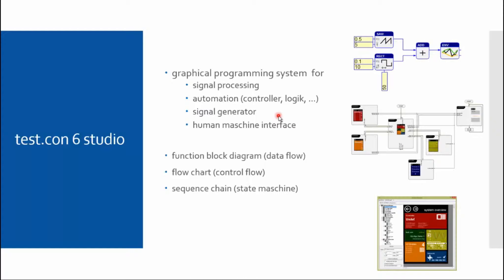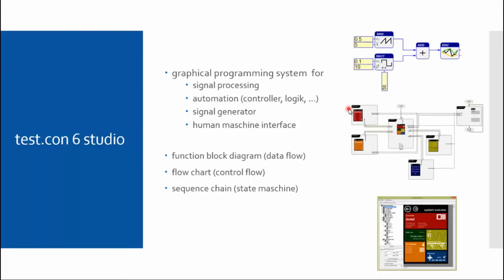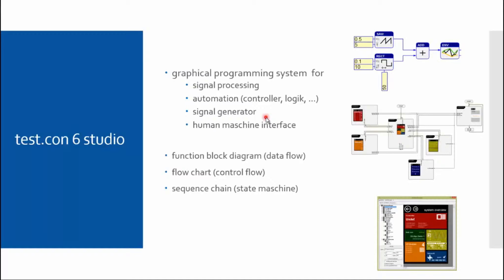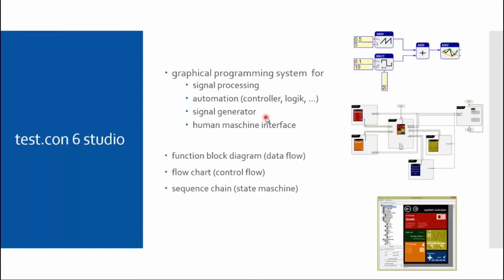The test controller is often used to generate a test signal, so signal generators are needed for that matter. If the reaction of the test object has to be measured, a defined input signal can be applied, and this can be realized with Test.con 6 Studio. It became necessary with the Q.station 101DT to program a human machine interface. So the display of the Q.station can be programmed. Other displays and other systems can be programmed with Test.con 6 Studio too.